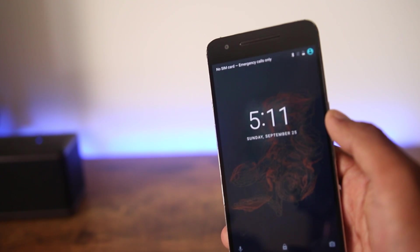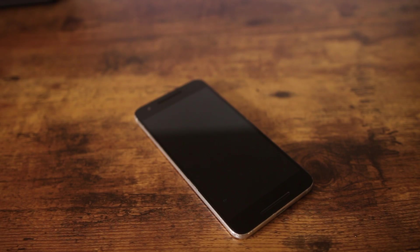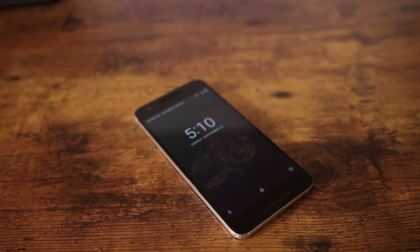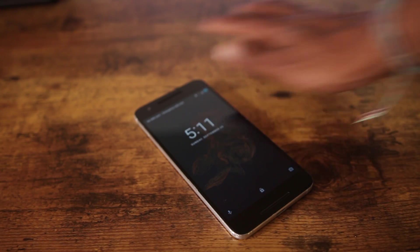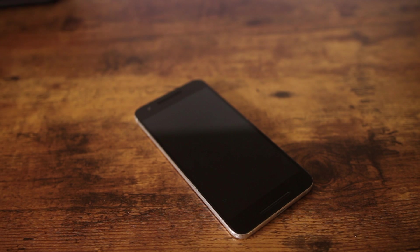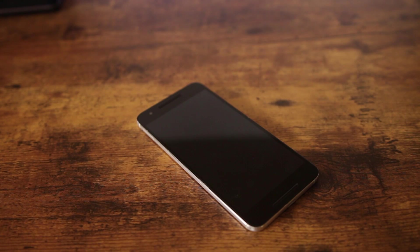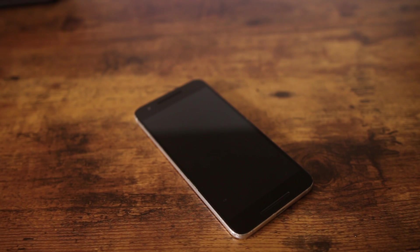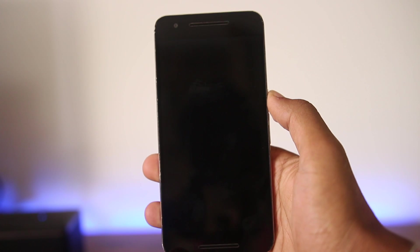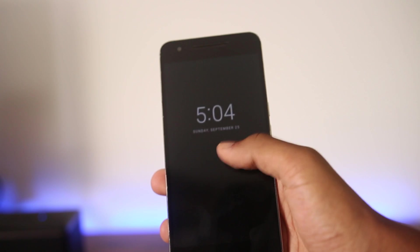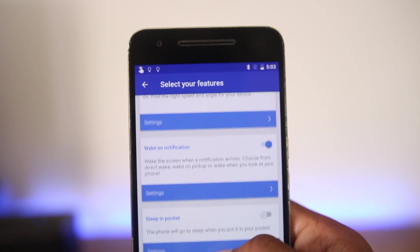The next feature is air control — you can turn on your device by waving your hand over the screen, which is useful when the device is laying on a desk and you want to check for notifications or the time. You can also lock it using the same gesture when the device is on. There's also still control, which lets you unlock your phone with a tilt gesture, and two more features that automatically turn the phone off when it's in your pocket or resting on a table.